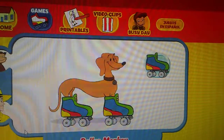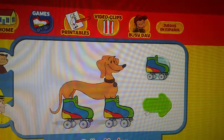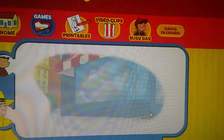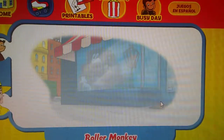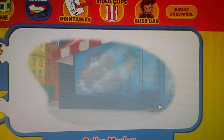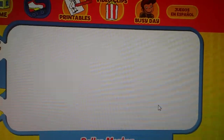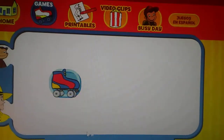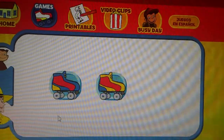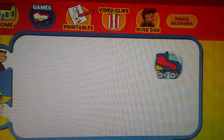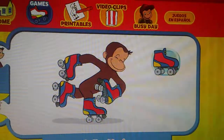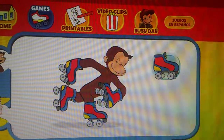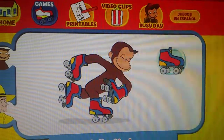Ha ha ha ha ha! Let's go again! Ready? Here comes George! Which skates was he wearing? Did they look like this one, this one, or this one? Let's play some more!